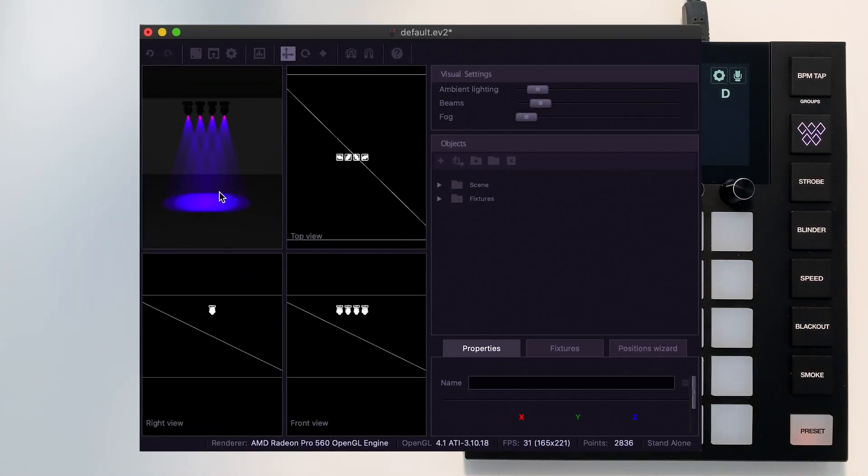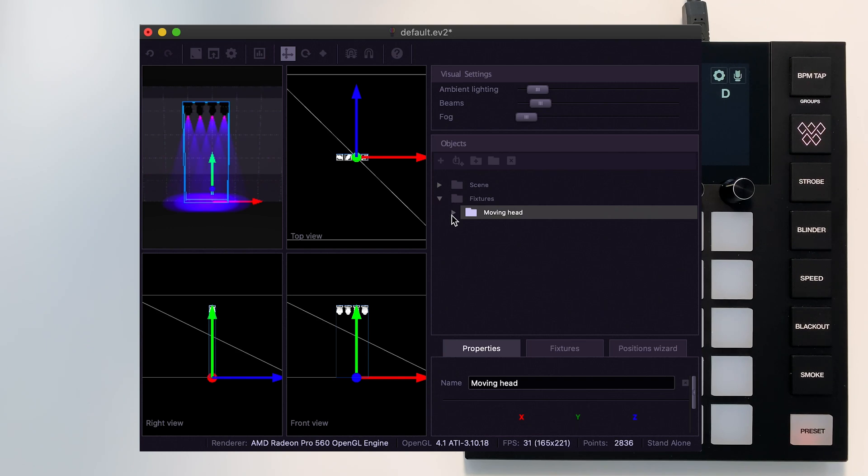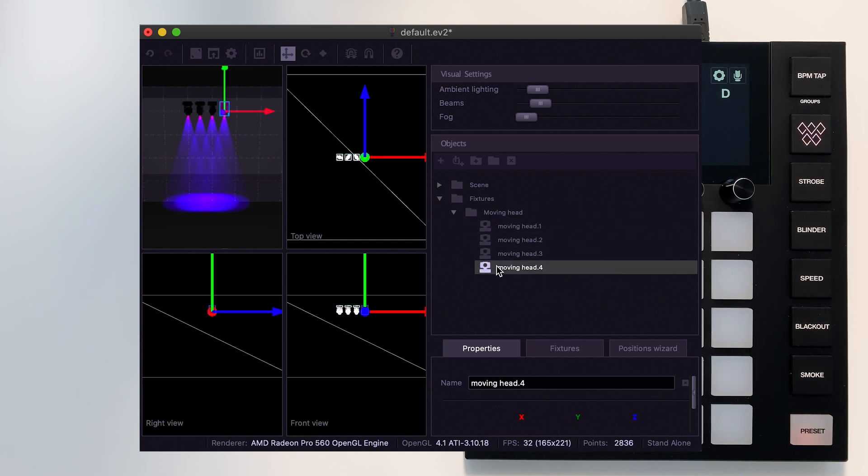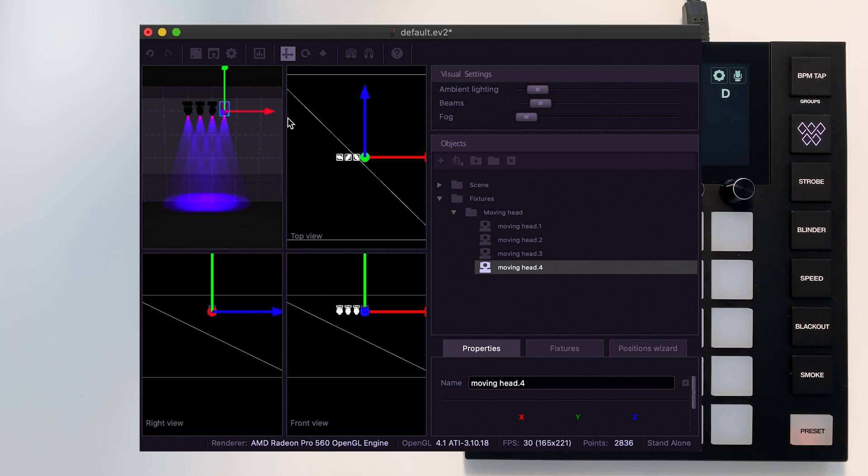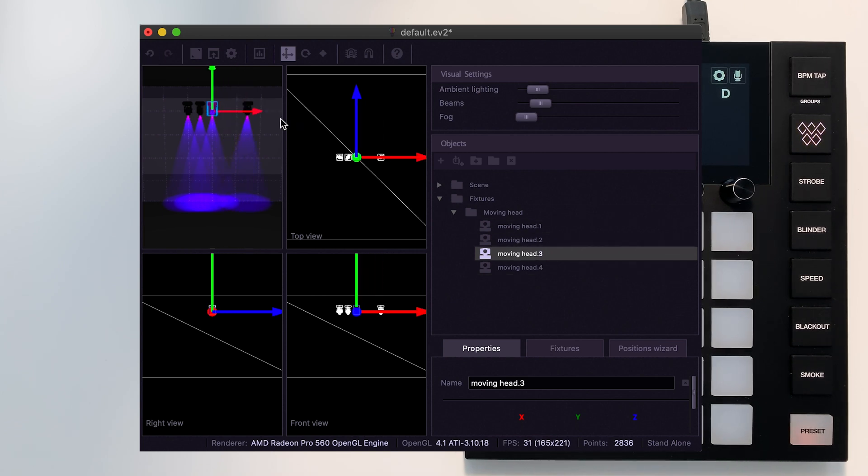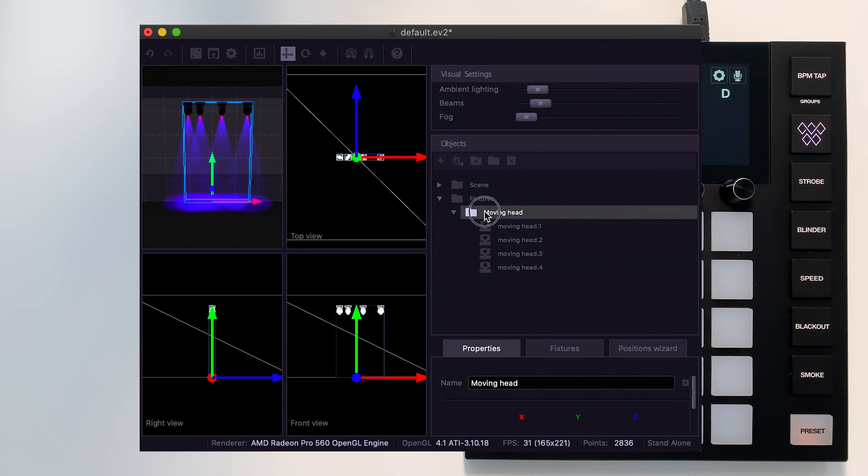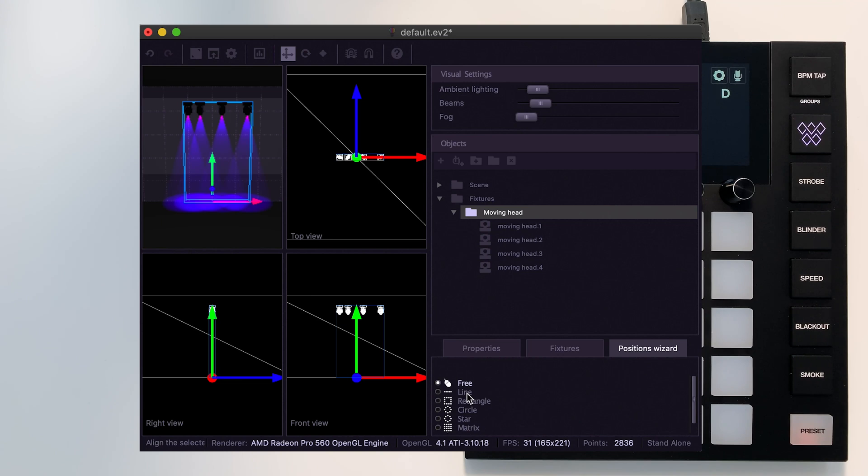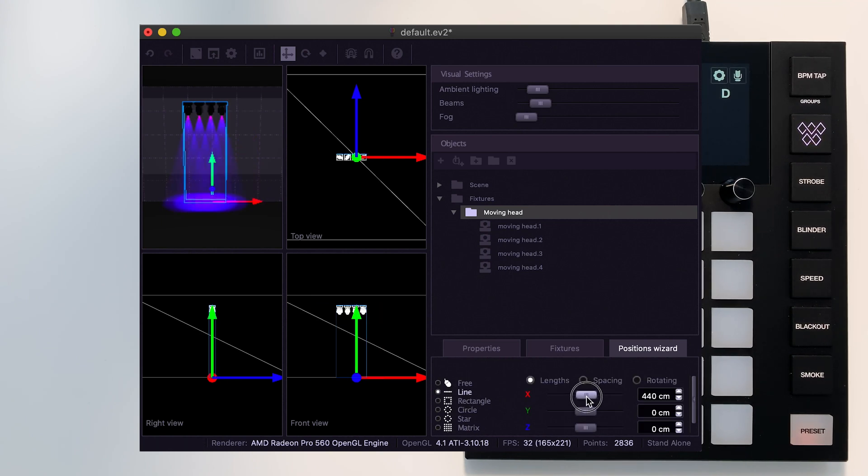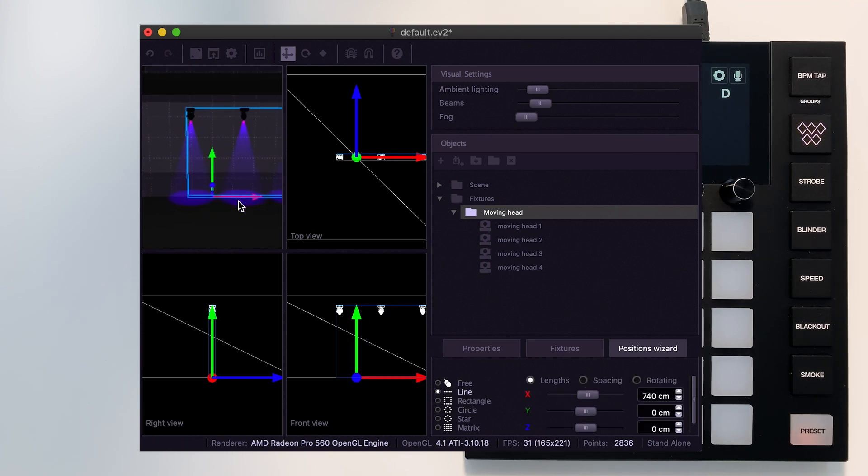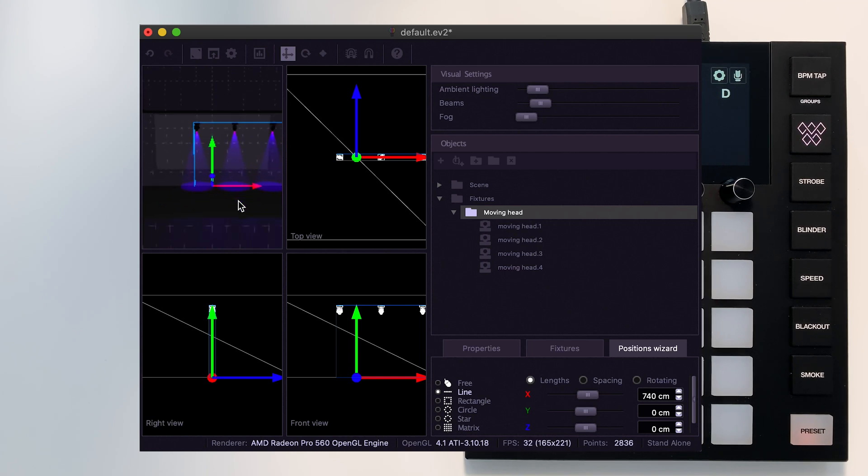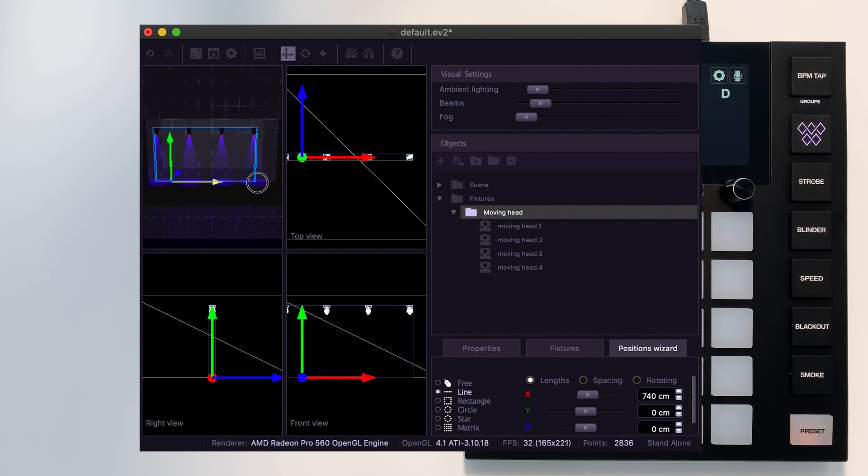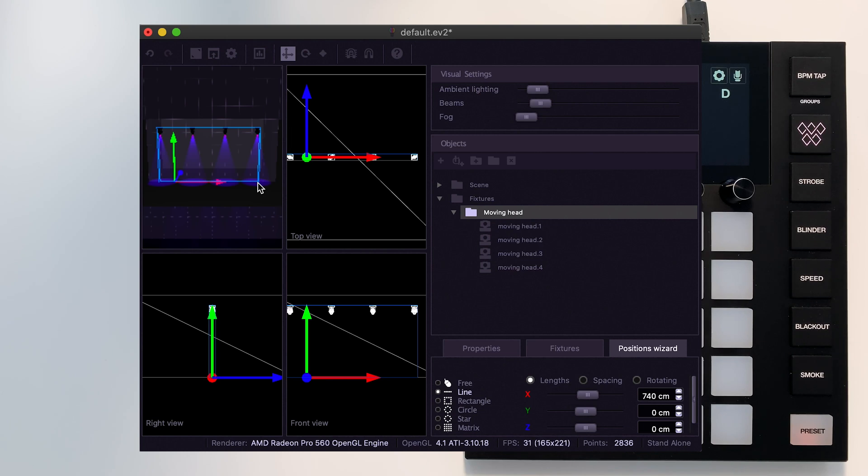We can see the fixtures over here. We can move them around by dragging the arrows. Or we can use the positions wizard to quickly set the fixtures in a line.